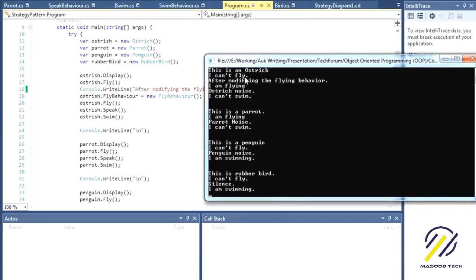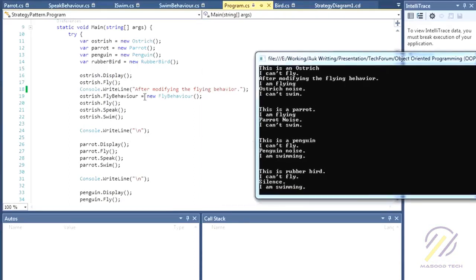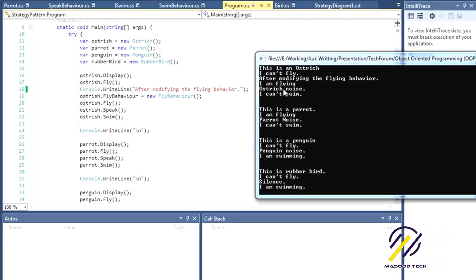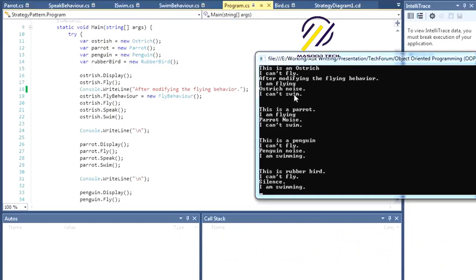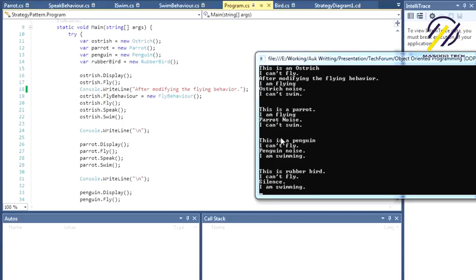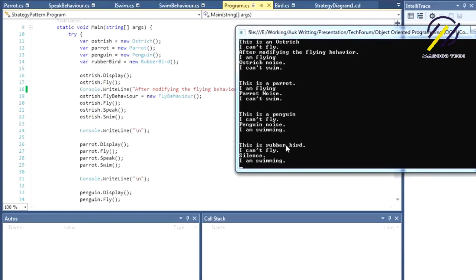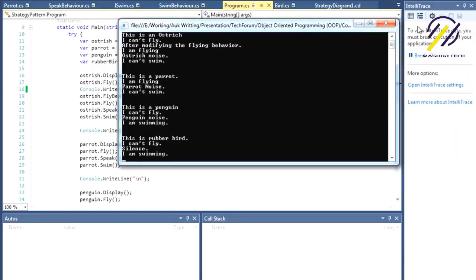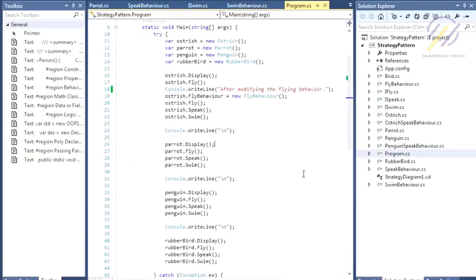Walking through the output: Ostrich displays 'I'm an Ostrich', cannot fly initially, then after changing the fly behavior it can fly. It outputs 'ostrich noise' for speak and cannot swim. Parrot displays 'I'm a Parrot', outputs 'I'm flying', 'parrot noise', and 'I cannot swim'. The rubber duck bird is in silent mode. Go through the code and dig into it; if you have any problems, email me.